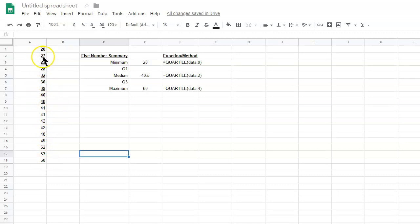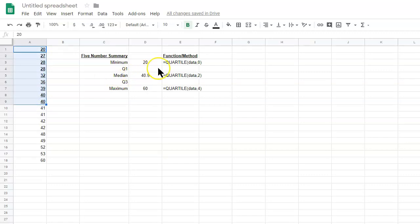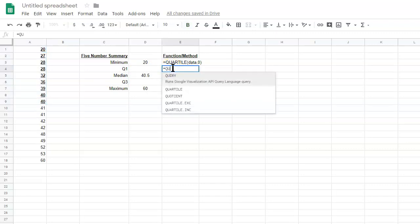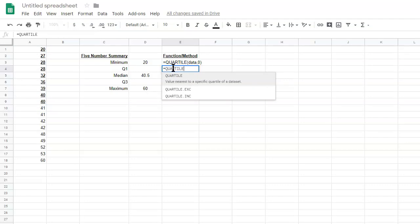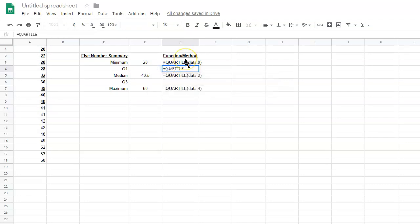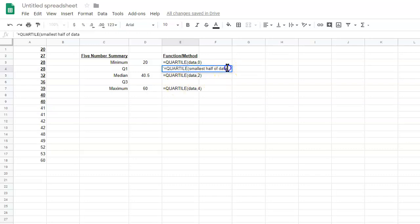So, to do this, we would first look at the top half, the smallest half of the data values, and to find Q1. And so, what we would do is equals... And what we can do is equals quartile... Let me go ahead and put an apostrophe in here. This is the function. Top half of data... Or smallest half of data. And then you would do two.